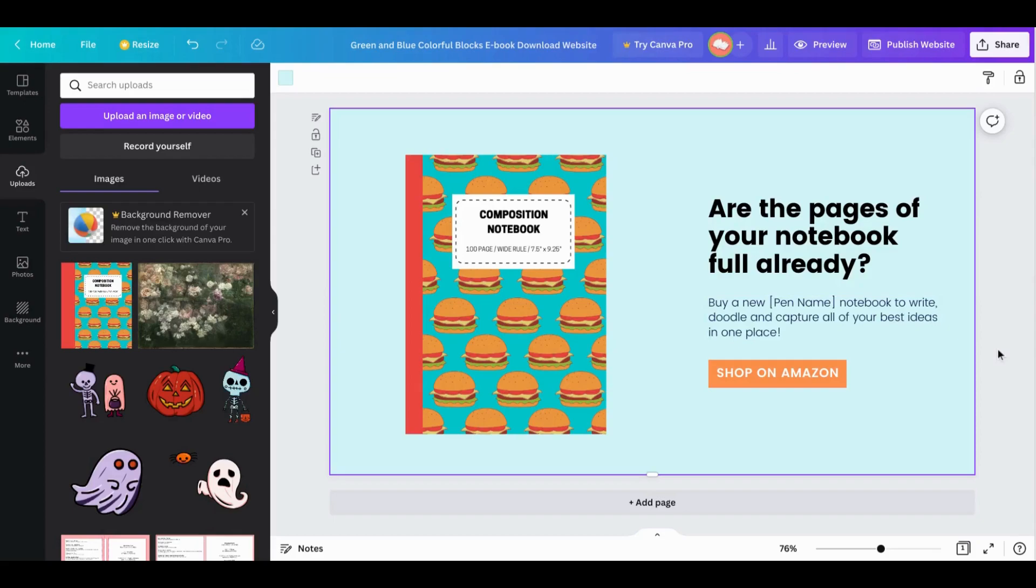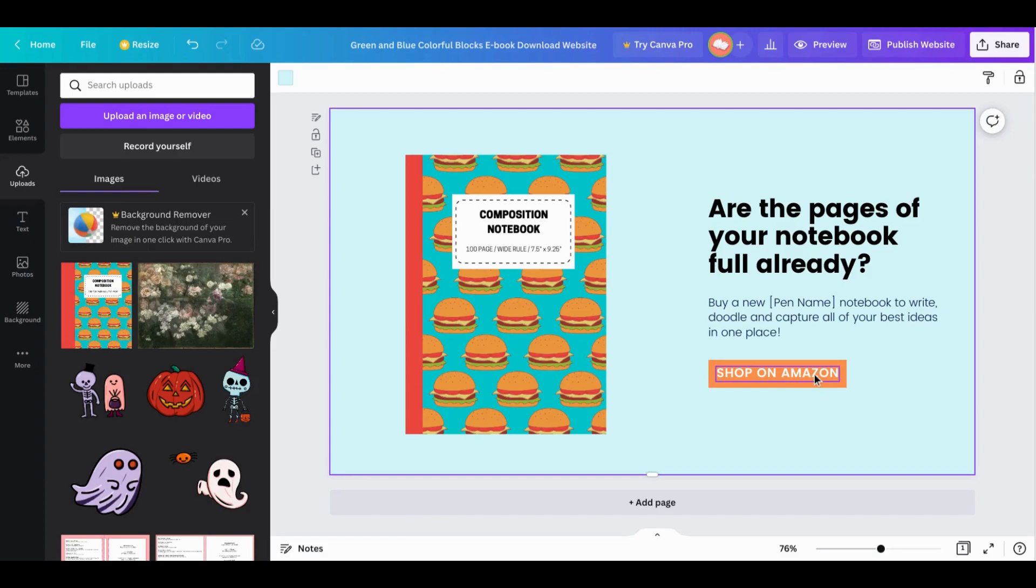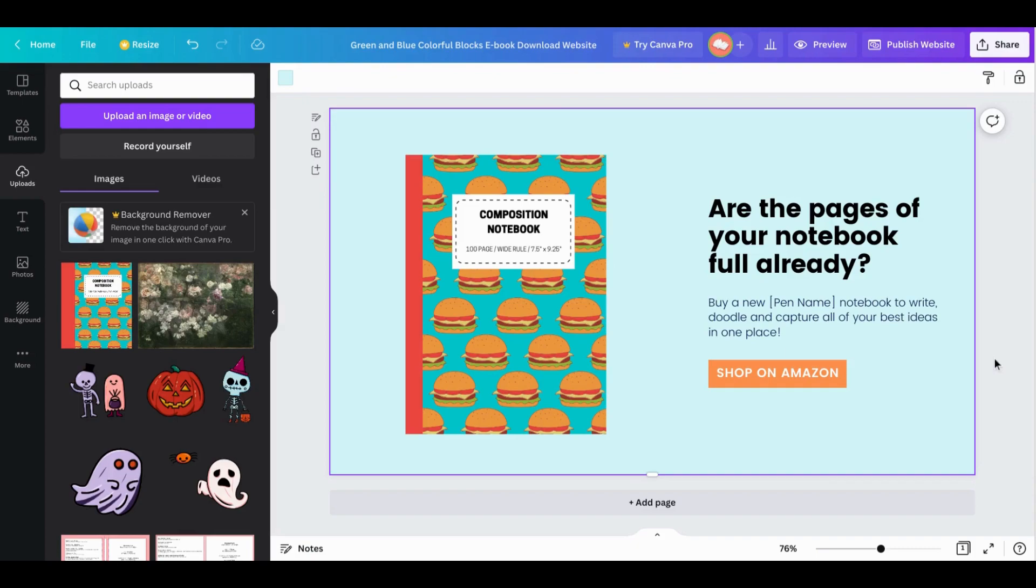I've gone ahead and customized this website template for a notebook and it has a really clear call to action for somebody to shop on Amazon, so that's what would happen when they click this button. I've created this page with a customer in mind. Perhaps something you could do is create a QR code maybe on the last page of your notebook and then push them to this bridge page so that the first thing they will see is 'are the pages of your notebook full already?' and this prompts them to go ahead and shop on Amazon and perhaps purchase a brand new notebook.